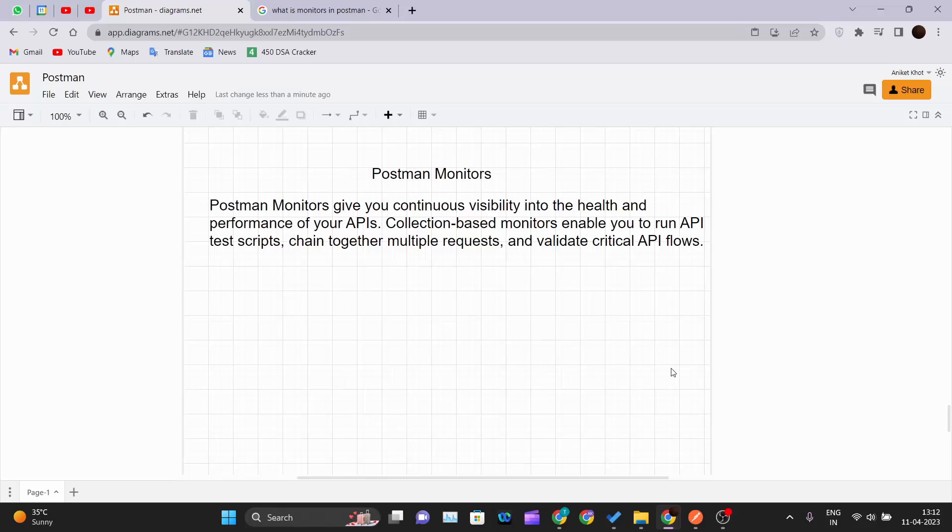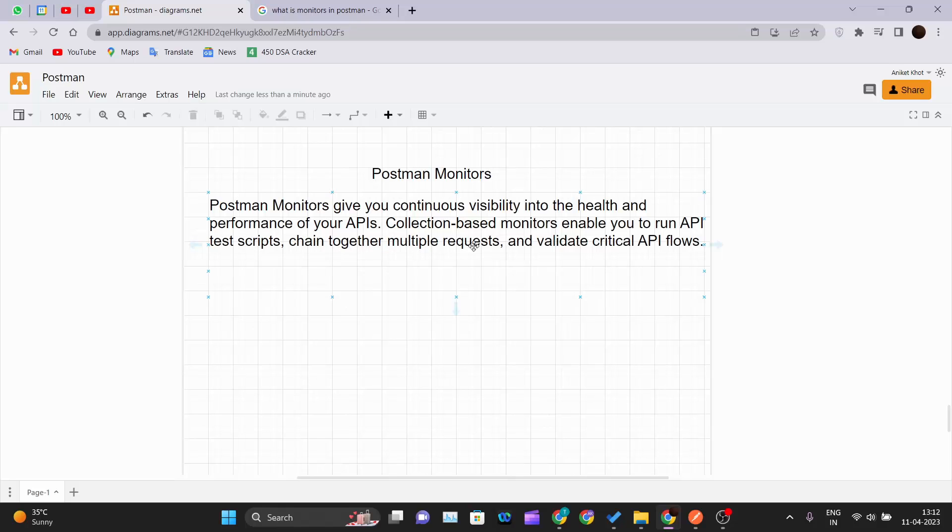Postman monitors give you continuous visibility into the health and performance of your APIs. Collection-based monitors enable you to run API test scripts, chain together multiple requests, and validate critical API flows. It is nothing but automation. Suppose if you have one collection inside which you have five to six methods.